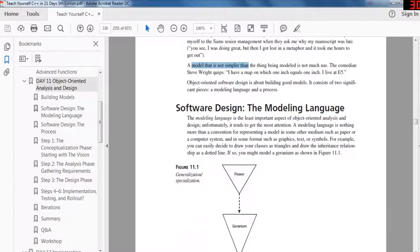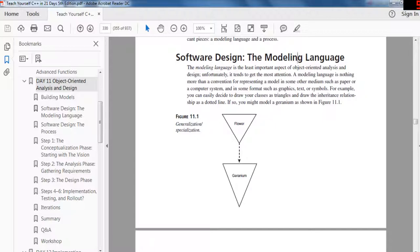Object oriented software design is about creating good models and it consists of two significant pieces: the modeling language and a process. The modeling language is actually the least important aspect of object oriented analysis and design — unfortunately it tends to get the most attention. A modeling language is nothing more than a convention for representing a model in some medium, such as paper or a computer system, and in some format such as graphics, text, or symbols.